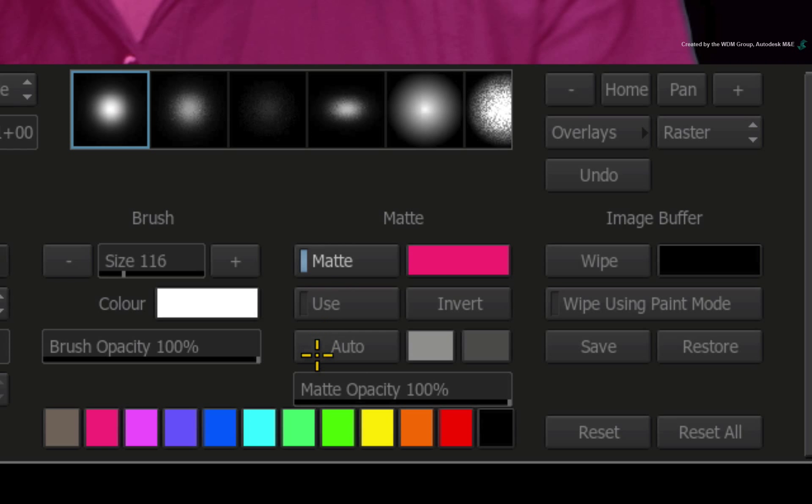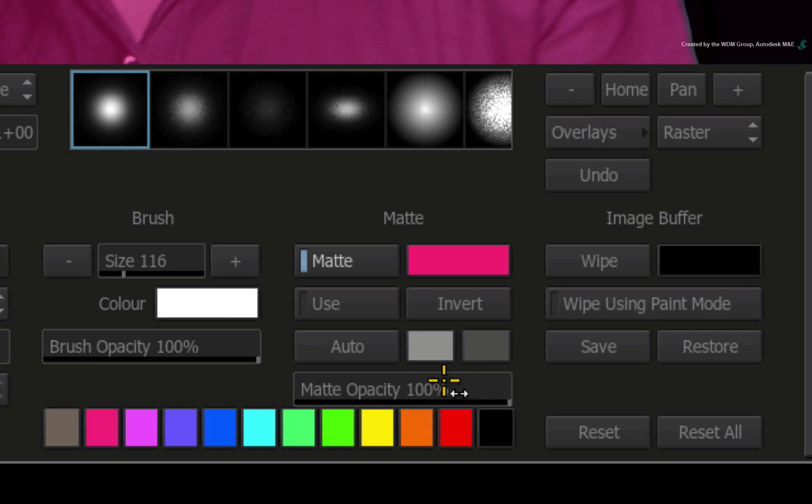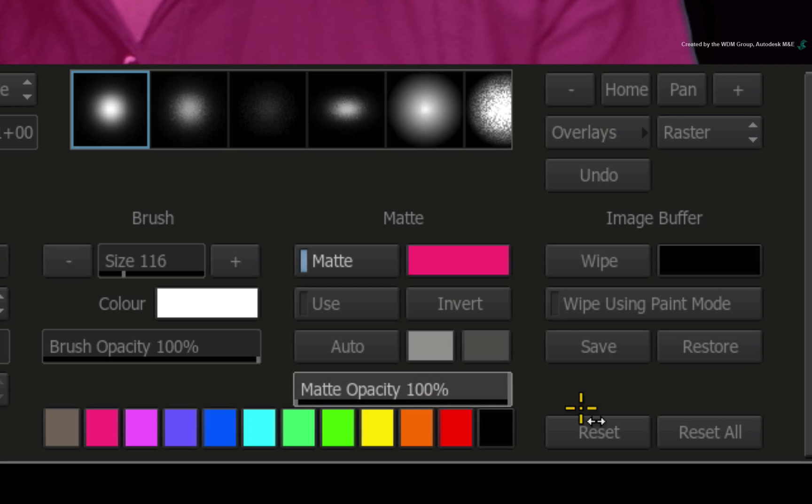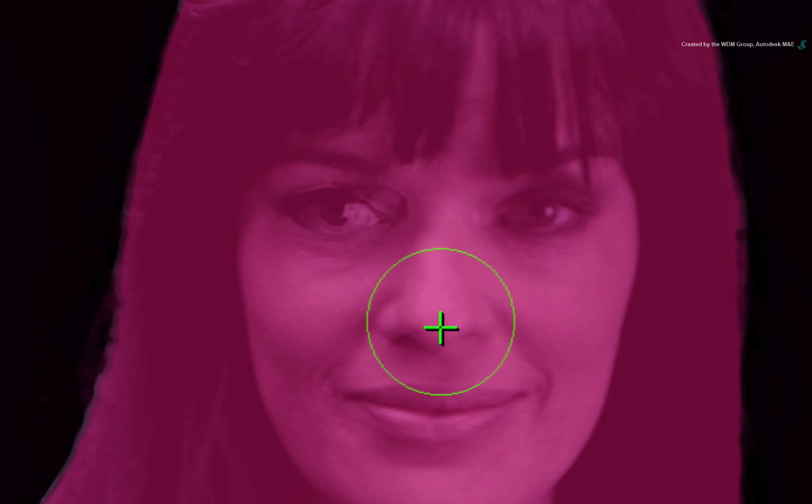When the matte opacity is set to 100%, you are filling in the alpha. When the matte opacity is set to 0%, you are cutting more holes into the alpha channel.